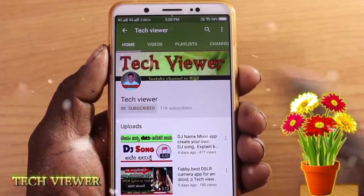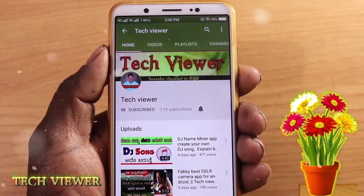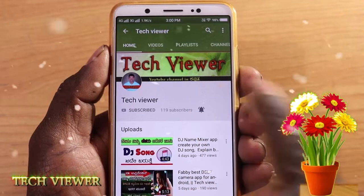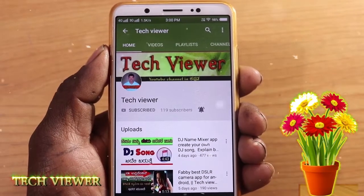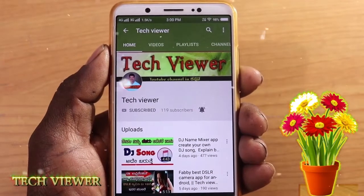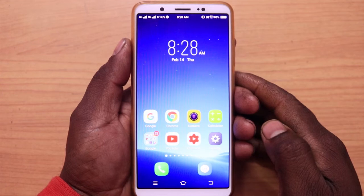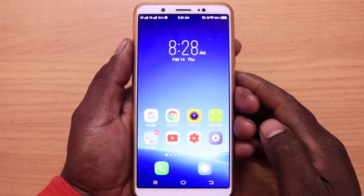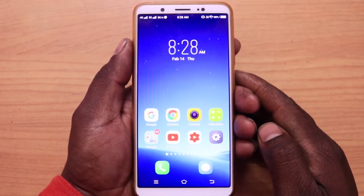Subscribe to our Tech Viewer YouTube channel. Click on the bell symbol and click on the bell icon. Hi friends, welcome to my channel. I am also the Tech Viewer YouTube channel.